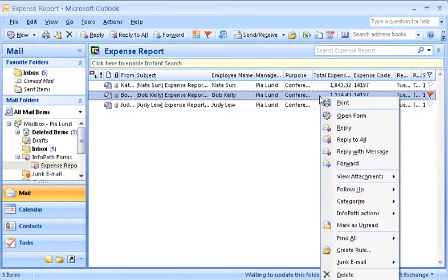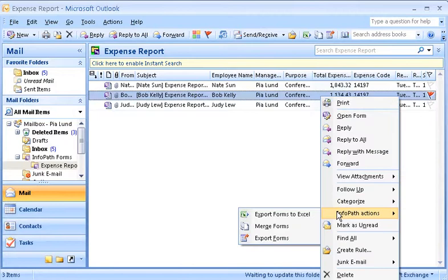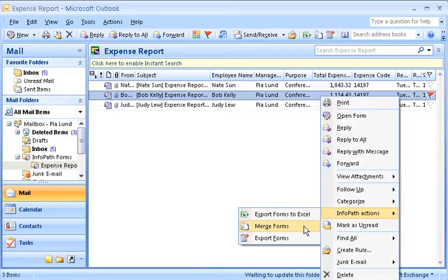I can also perform other actions with these forms. For example, I can export them to Microsoft Office Excel 2007, merge them into a single form that I can review in InfoPath, or export them as individual forms that I can review in InfoPath.